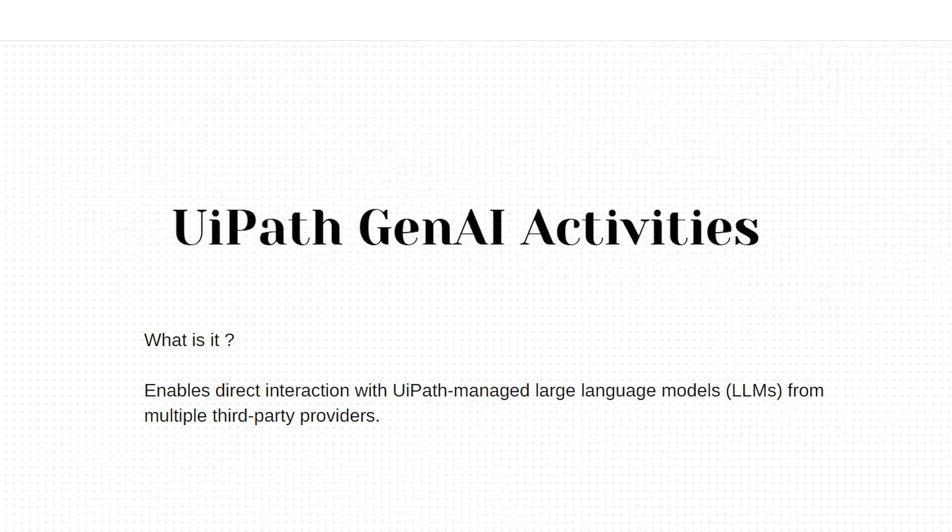So firstly, what is it? UiPath Generative AI Activities allow you to easily integrate AI capabilities into your automation workflows without having to manage any complex subscriptions. This connector gives you access to UiPath's AI Trust Layer, which provides optimized prompt-based activities that work seamlessly with the most popular LLMs.